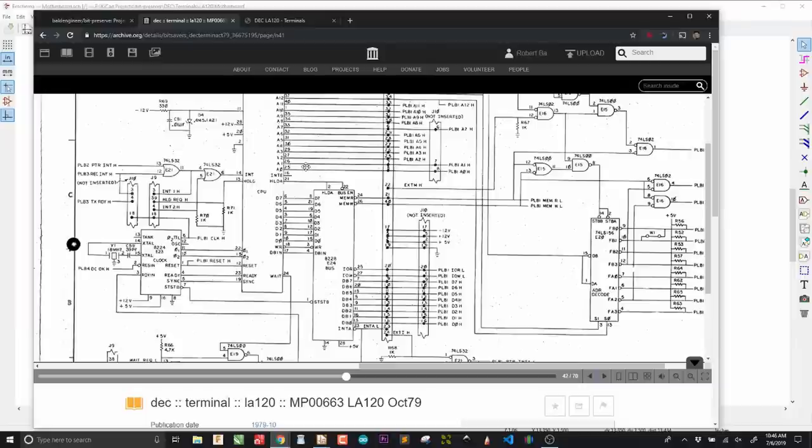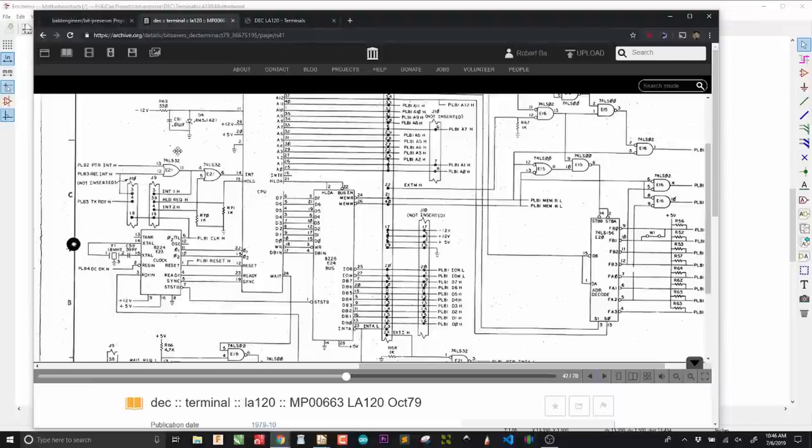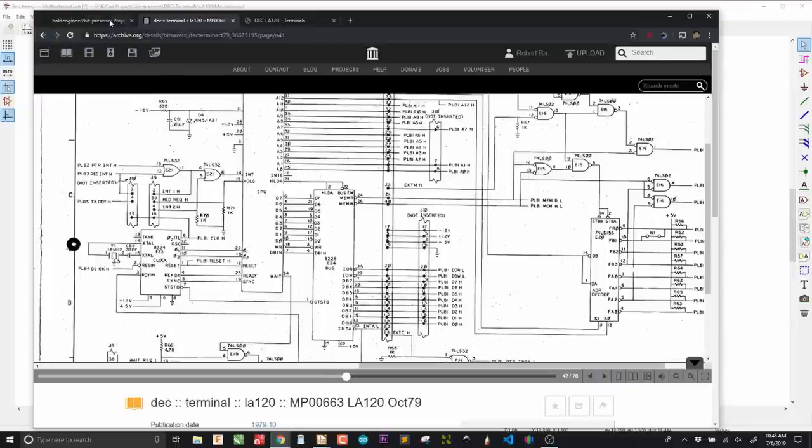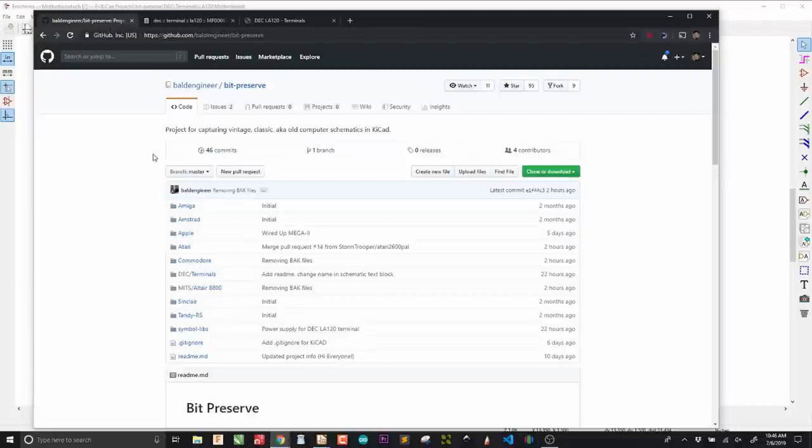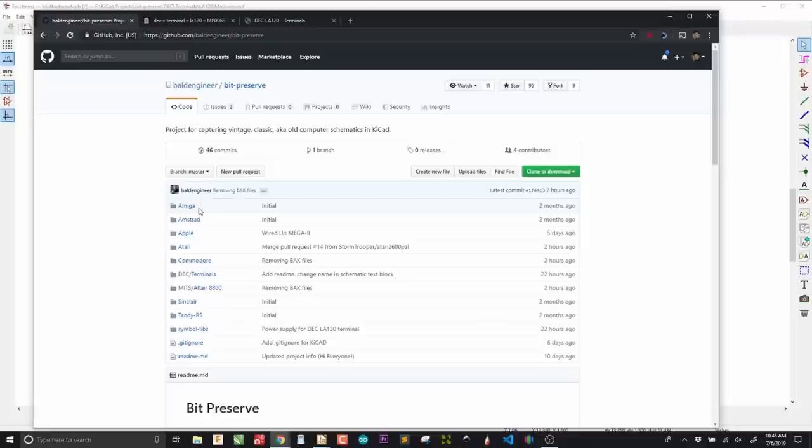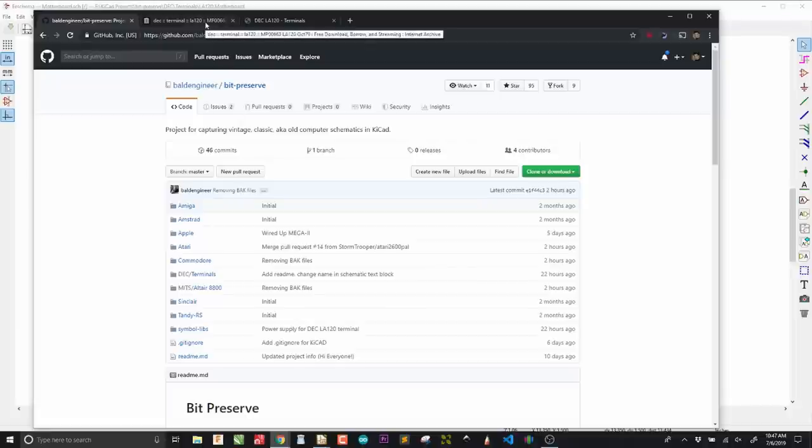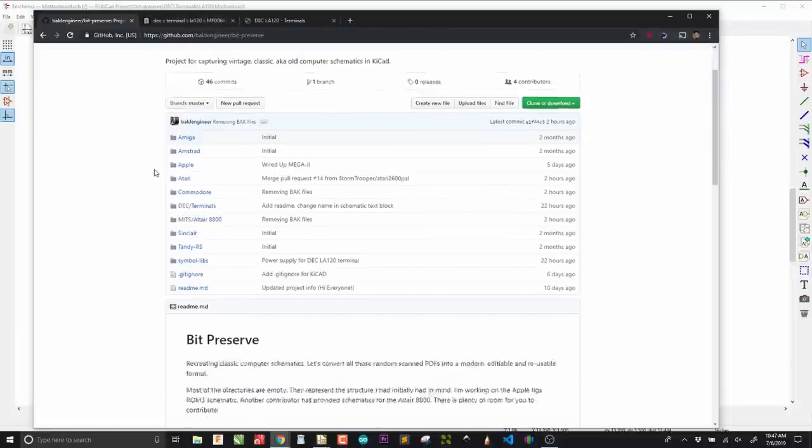Because this is a classic device, I decided to reformat the schematic into KiCad so that anybody can take it and do whatever they want with it - maybe modify it, maybe create a printed circuit board out of it. There is this GitHub repository called BitPreserve, which seeks to take all of these classic computers and reformat their schematics into KiCad, so you can use it as a jumping-off point for whatever you want.